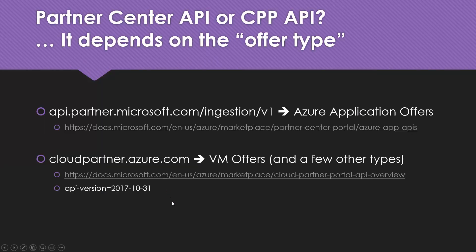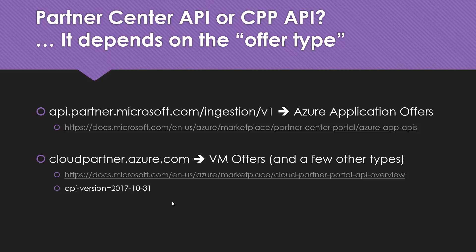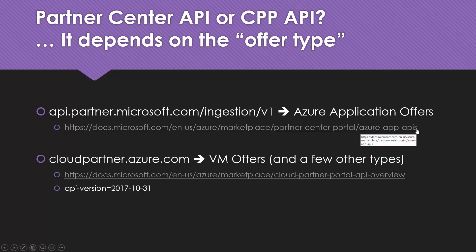Another way to think about it is which API should we use? Partner Center API or CPP API? The answer depends on the offer type. What we talked about last time was the Partner Center API at partner.microsoft.com, the ingestion API, for Azure application offers.